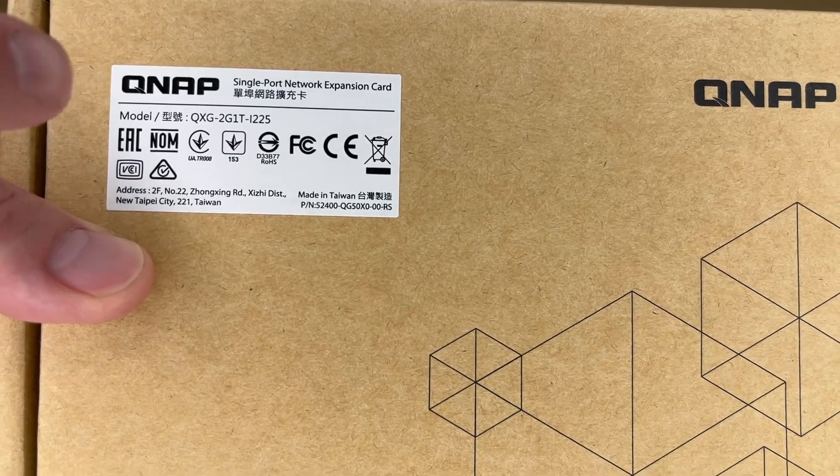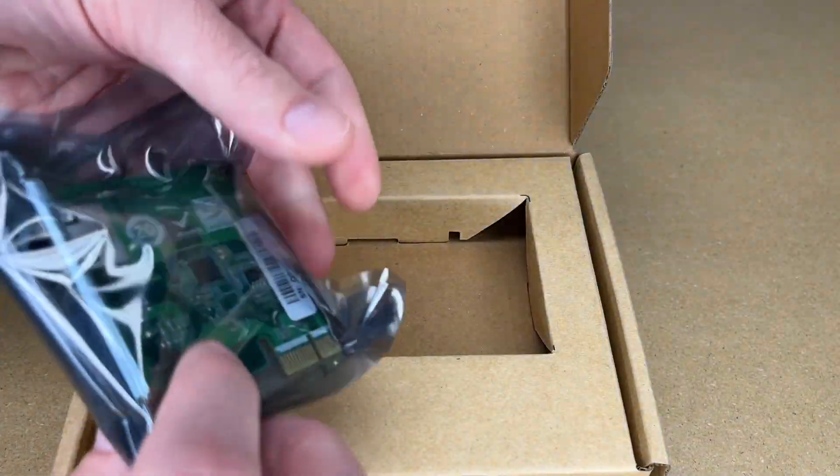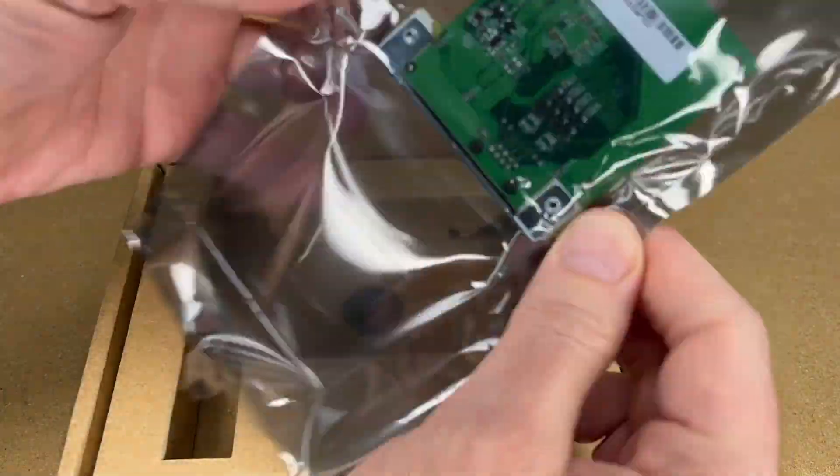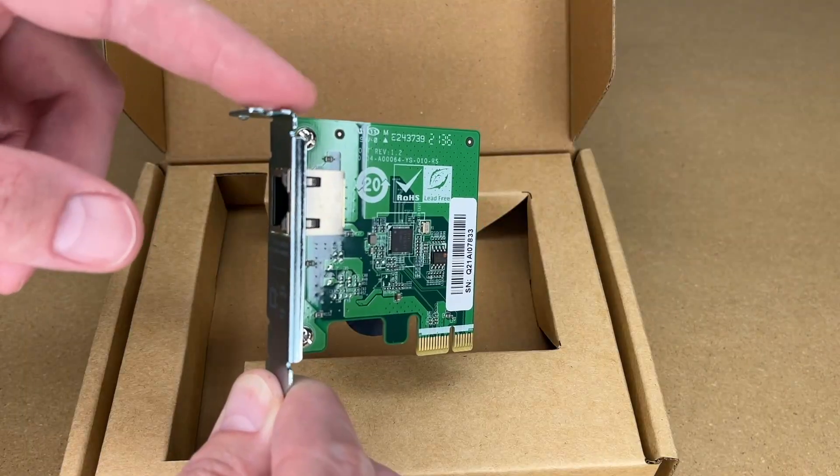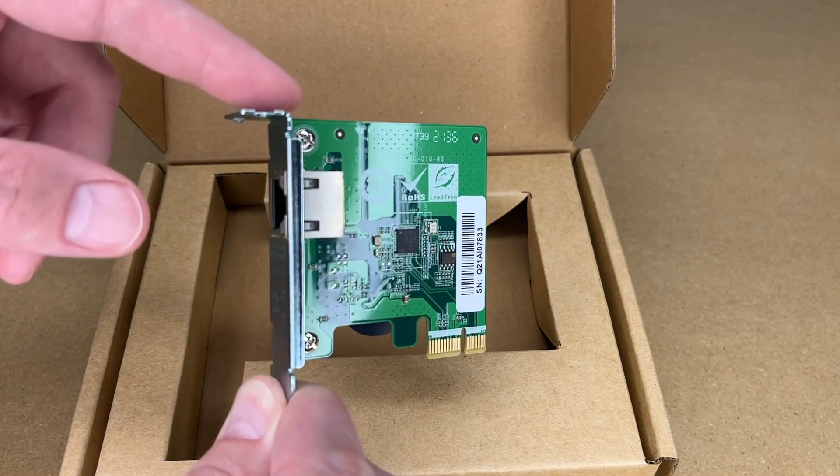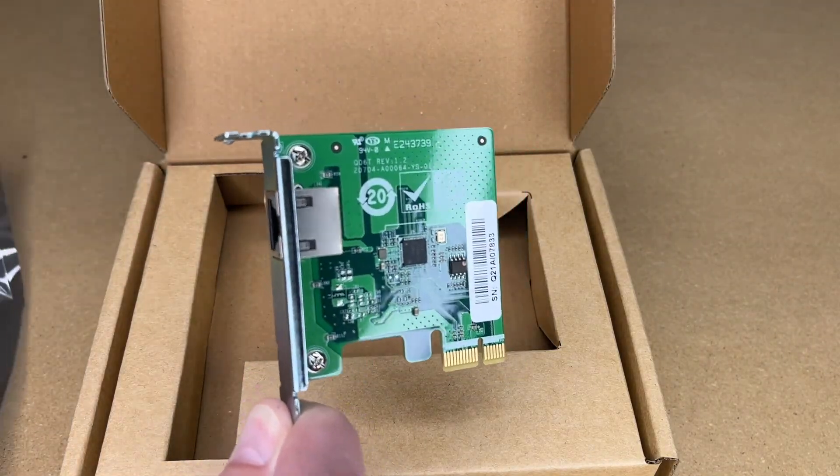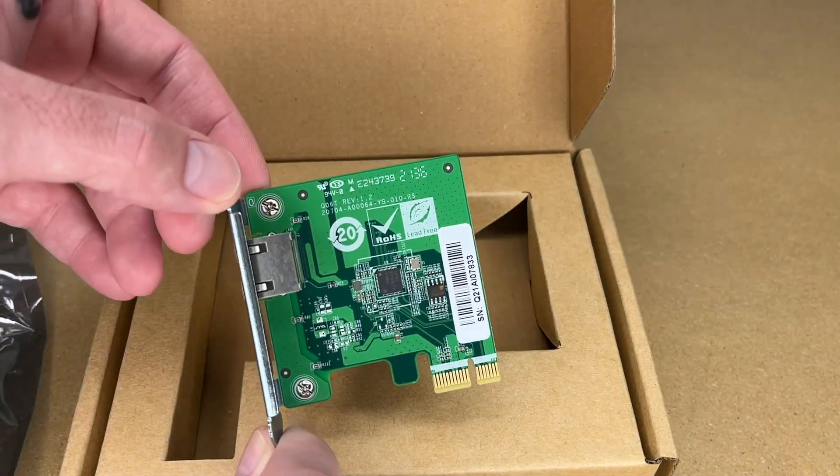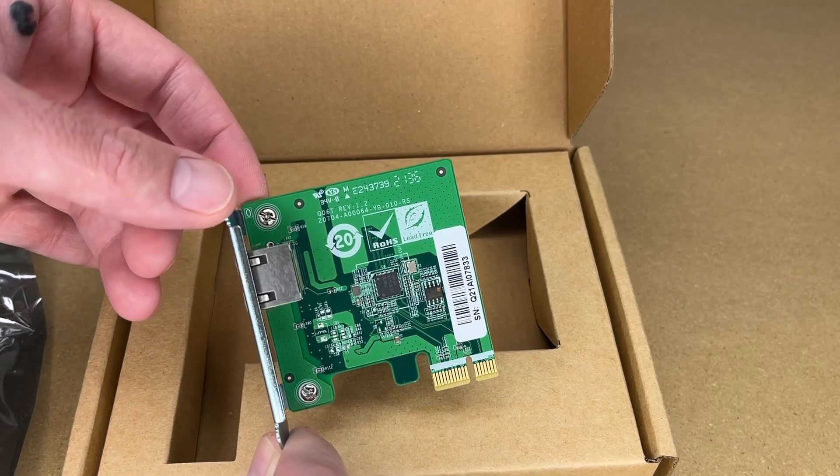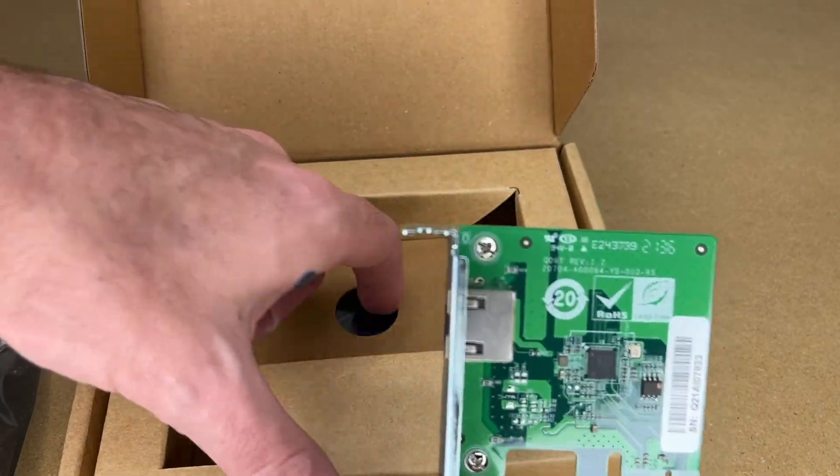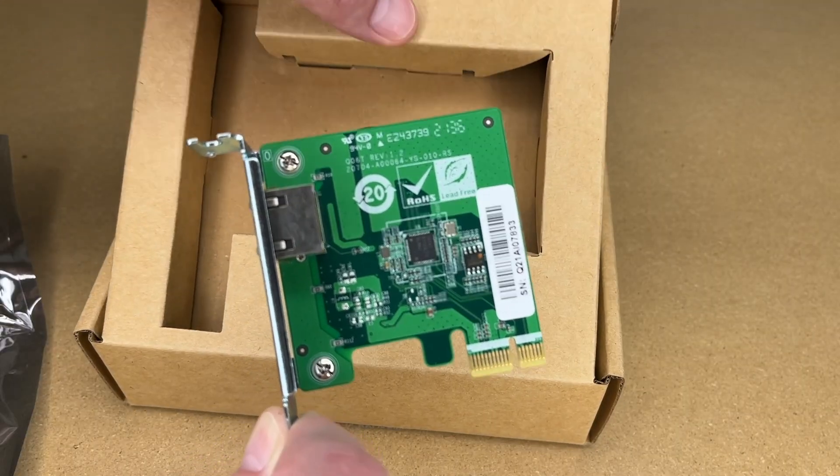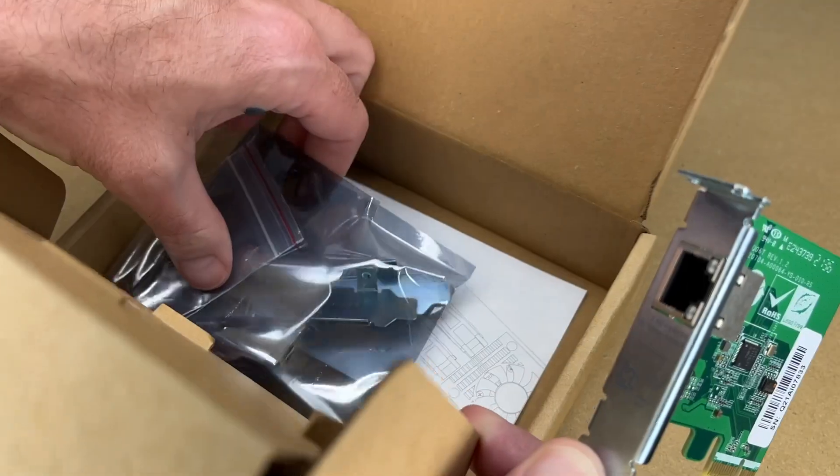You can see the model number here, and here's the card. This comes with a half-height connector connected to it, but it has more underneath. This has an Intel i220LM Ethernet controller on it, and that's why I bought this card. I wanted one with an Intel controller.